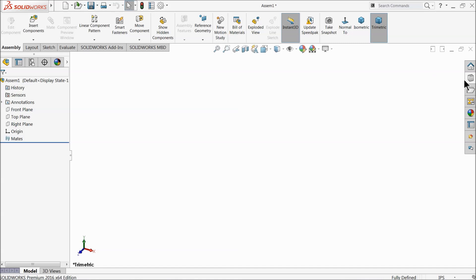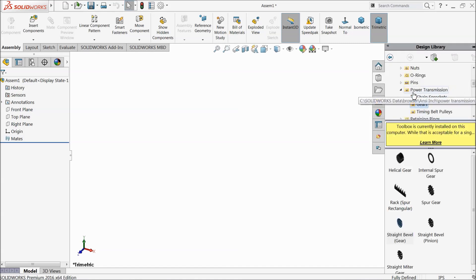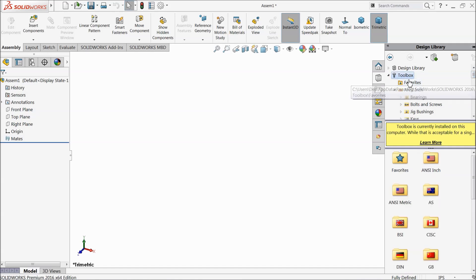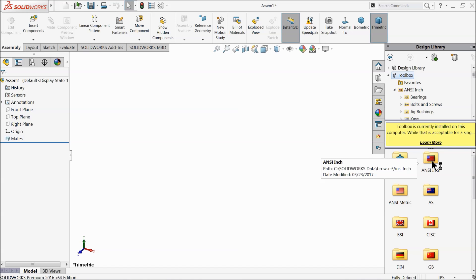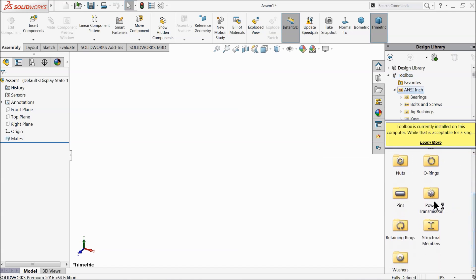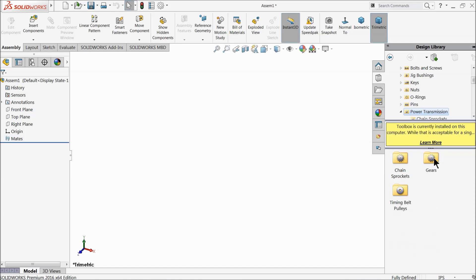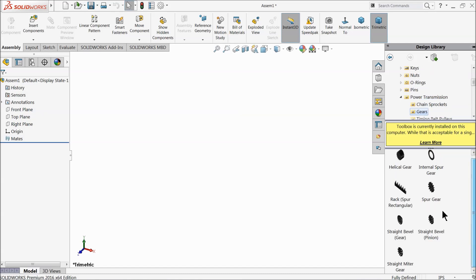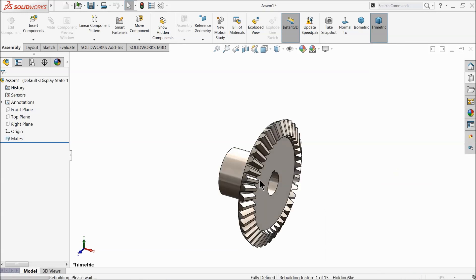Now let's browse our first part. Go to the Design Library, then Toolbox, select Inches. Many standards are available here — select Inches, then go to Power Transmission, then Gear, and here we will choose our first part as a Straight Bevel Gear. Just drag it into the assembly window.